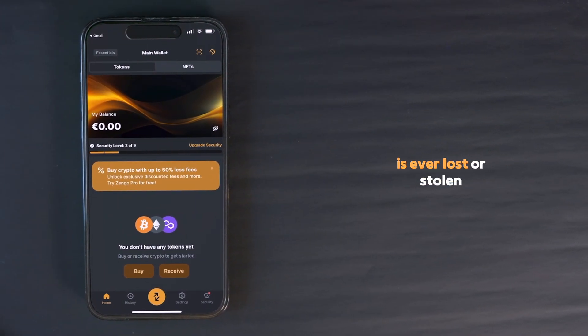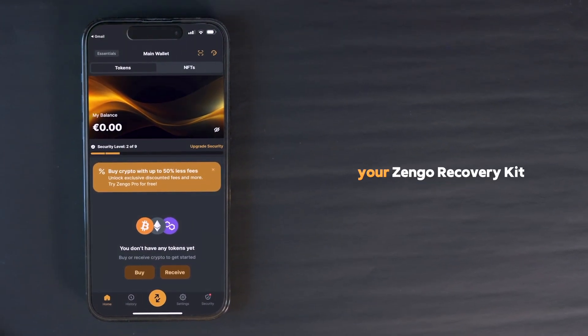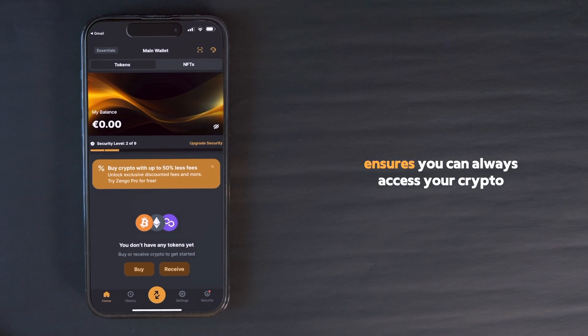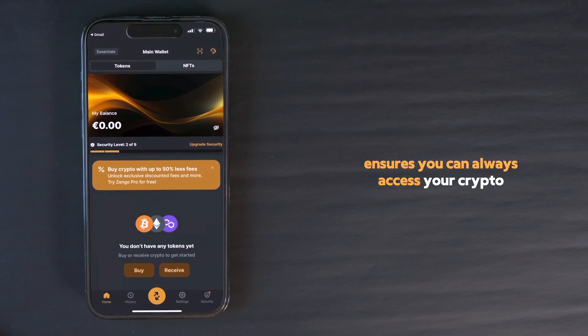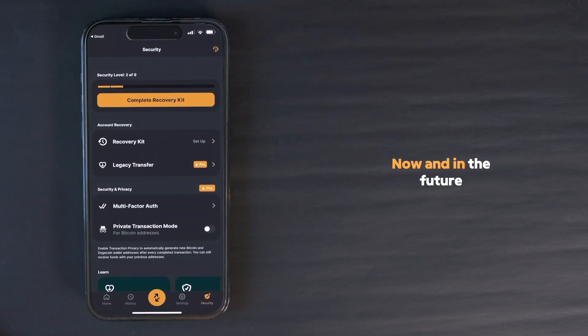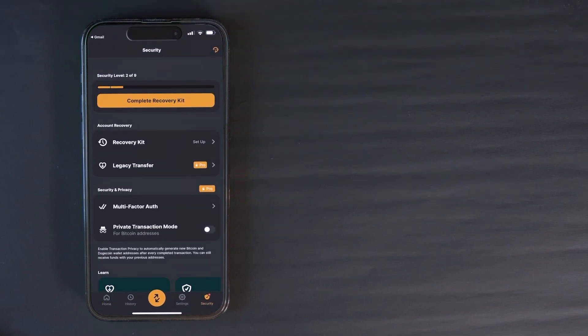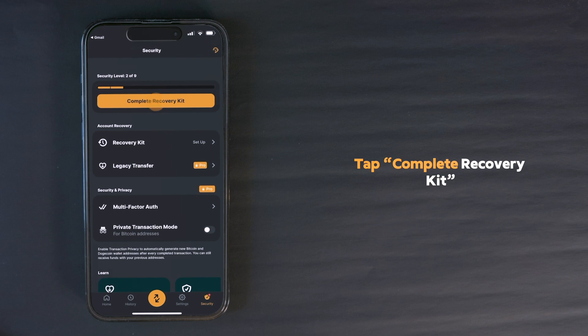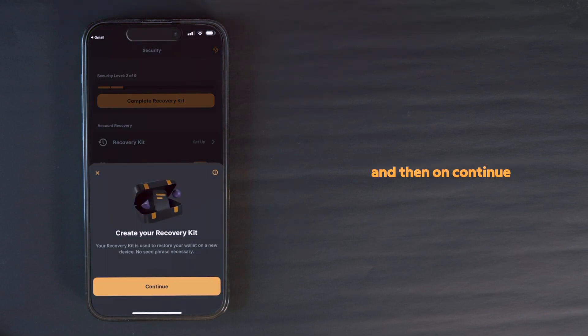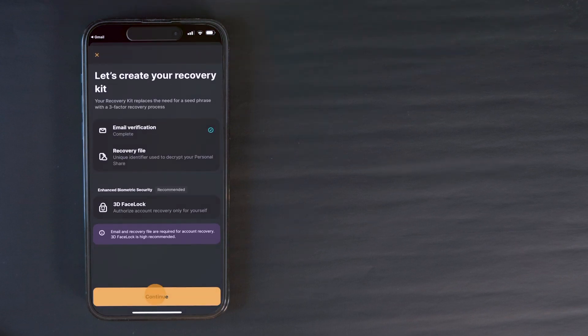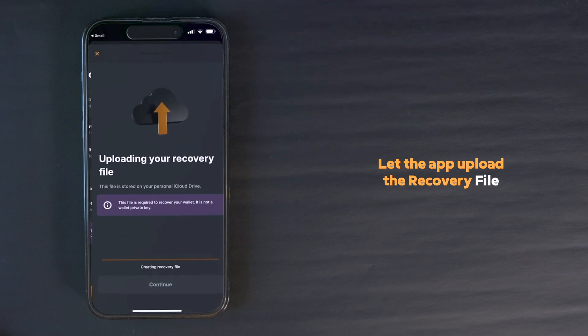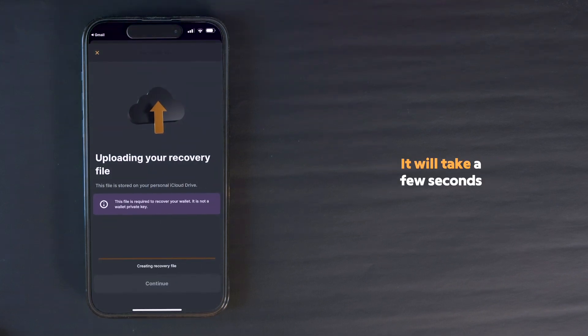In case your phone is ever lost or stolen, your Zengo recovery kit ensures you can always access your crypto, now and in the future. Tap Complete Recovery Kit, and then continue twice. Let the app upload the recovery file.